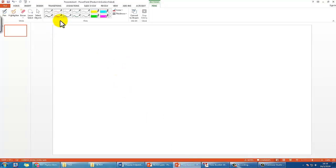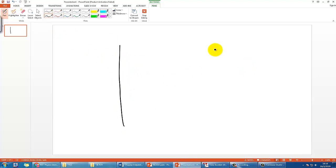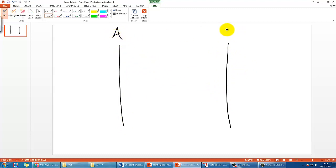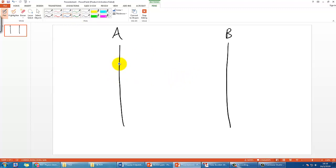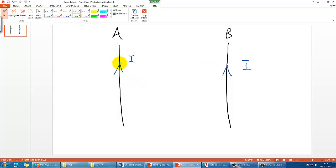Imagine you have two wires — one here and one here. Let's call them A and B for simplicity. Since you have learned about the hand rules, the first thing to think about is: let's say they both carry current going in the same direction — I here and I here. They should each produce a magnetic field due to their own current.